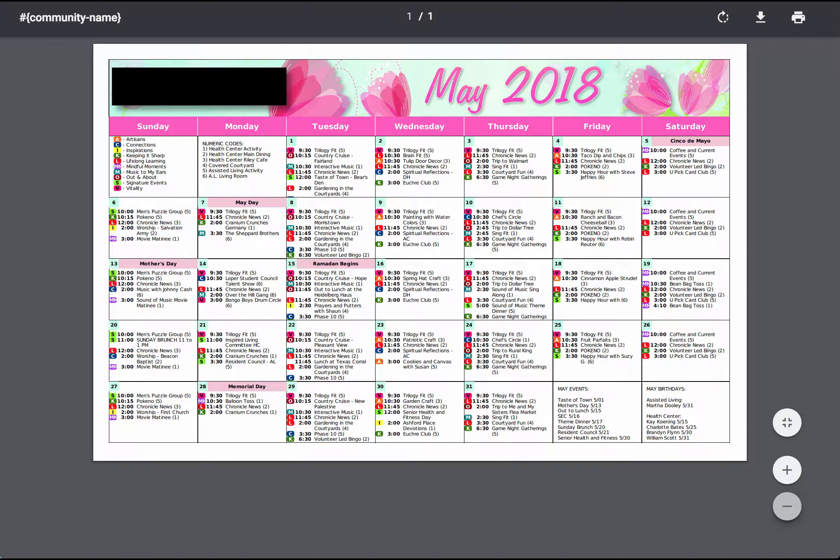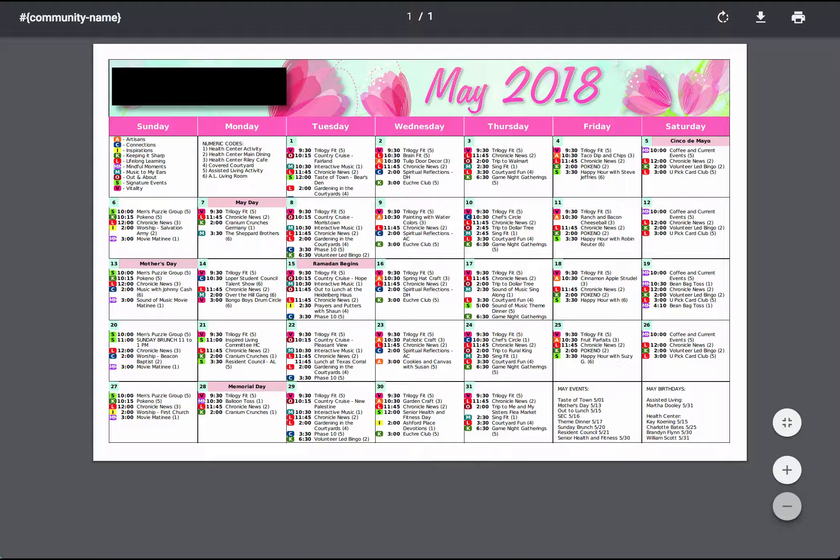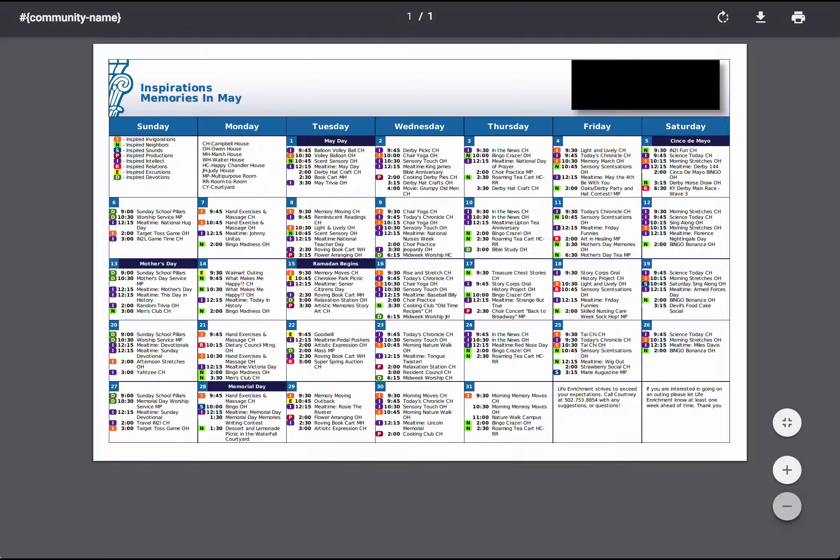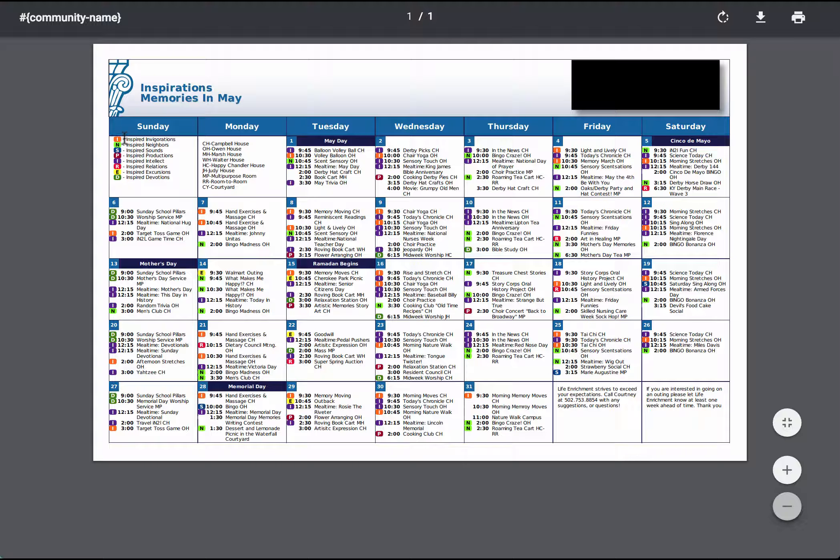Here's another example of different activity types using dimensions of wellness. And a final example of using the dimensions of wellness as an activity type, just with different colors, and their activity types actually spell out a word, inspired.